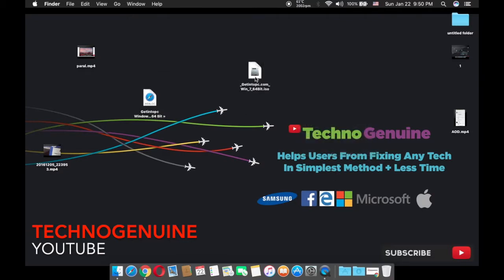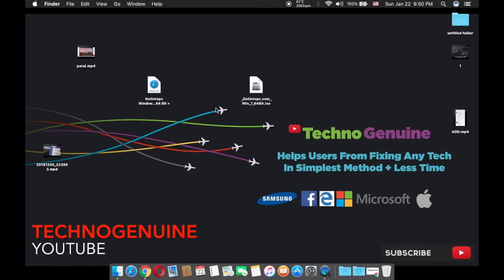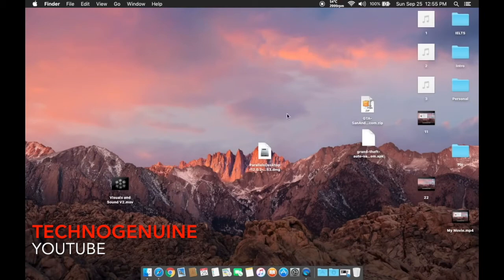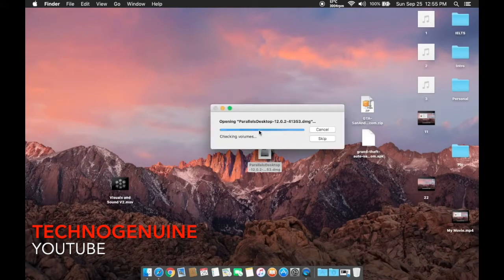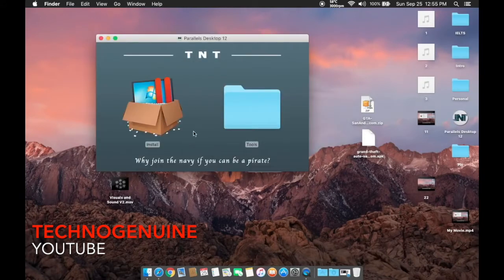First off, once you have downloaded your ISO, go to the description and download Parallels Desktop. Then follow along with the video. You have to download this file — the link is going to be in the description below. Once you have downloaded the file, double click on it, then double click install.